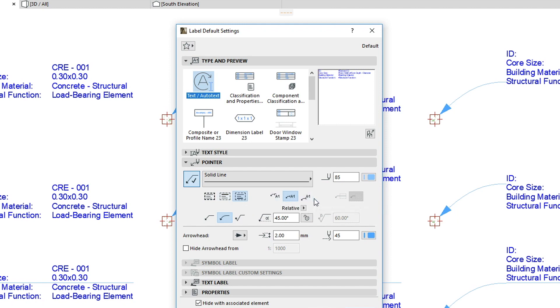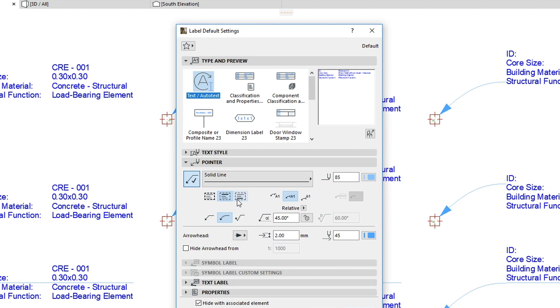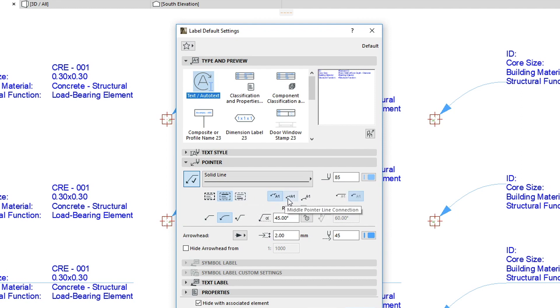The second button group changes according to the selected connection method. However, here it lets us use the Upper Pointer Line Connection, Middle Pointer Line Connection, or Bottom Pointer Line Connection alignment.